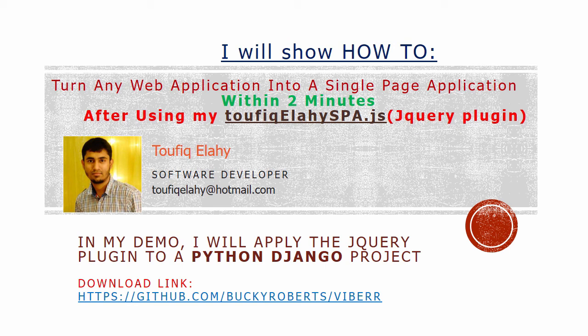Hi, I am Taufik, a software developer. Today I will show you how to turn any web application into a single page application within 2 minutes after using my jQuery plugin.